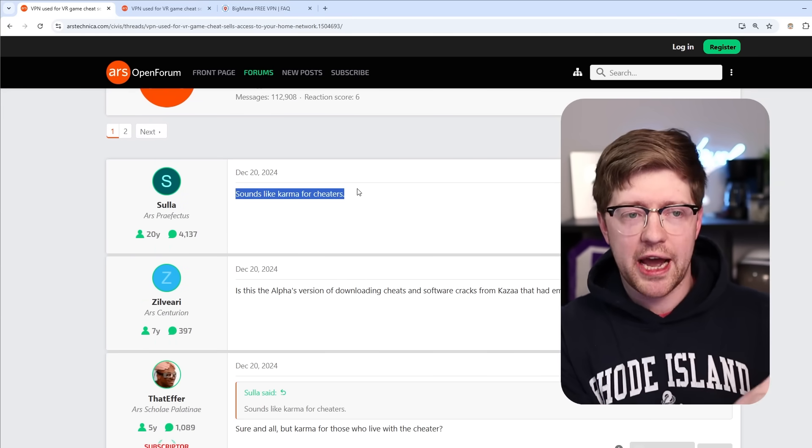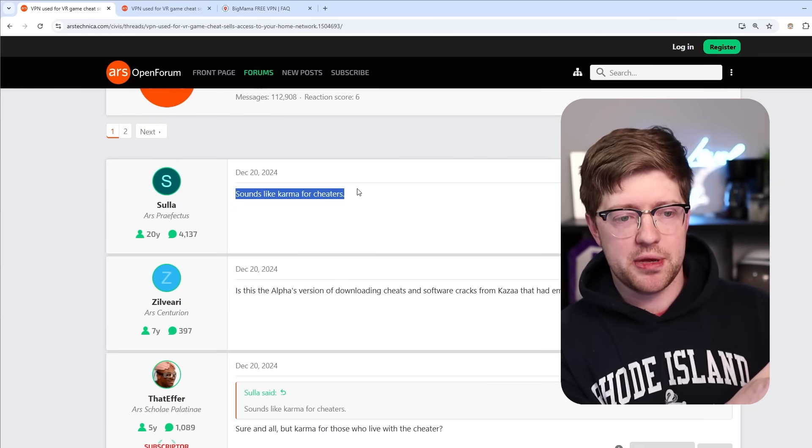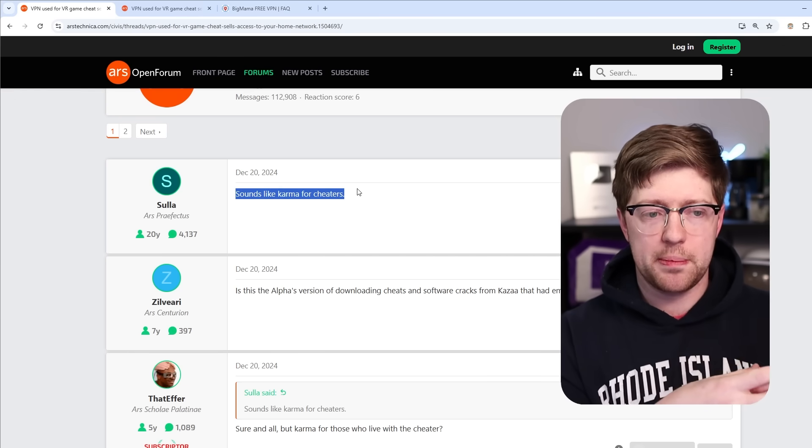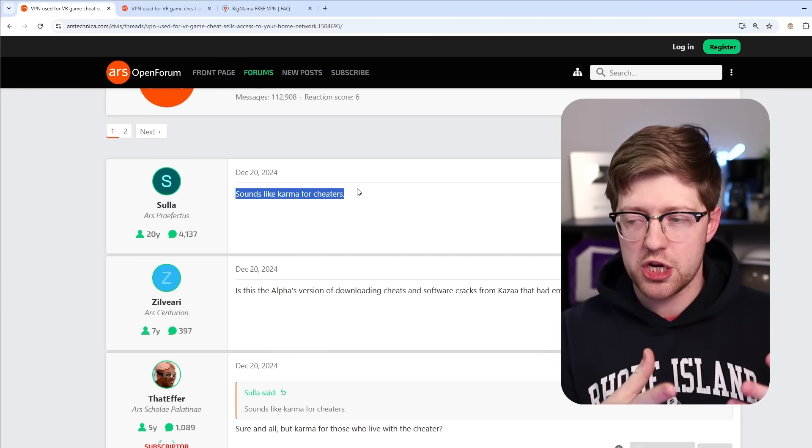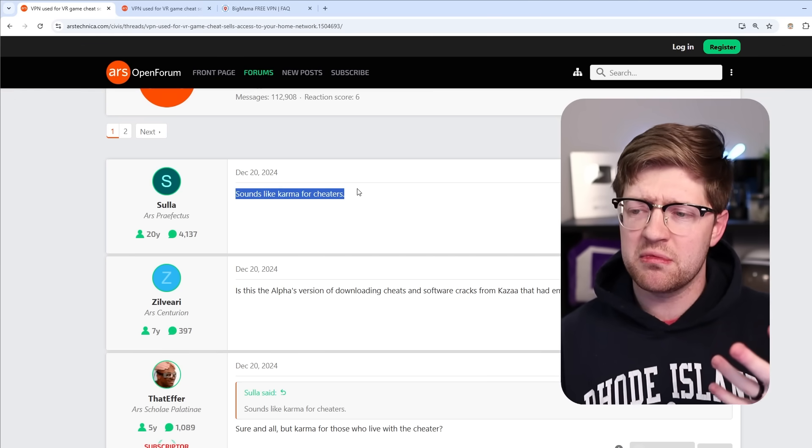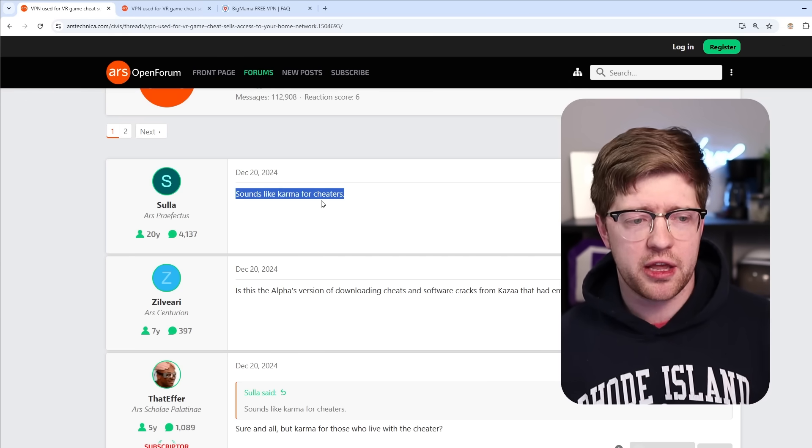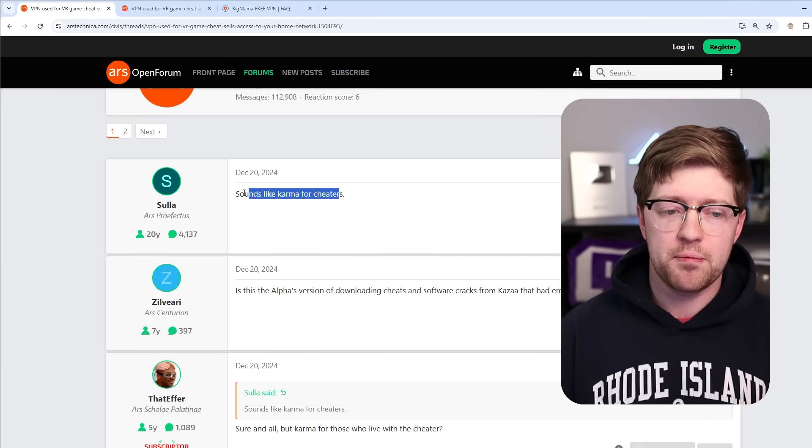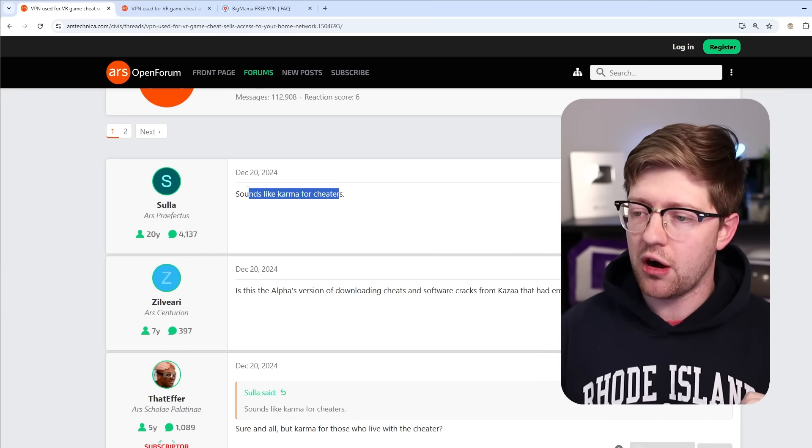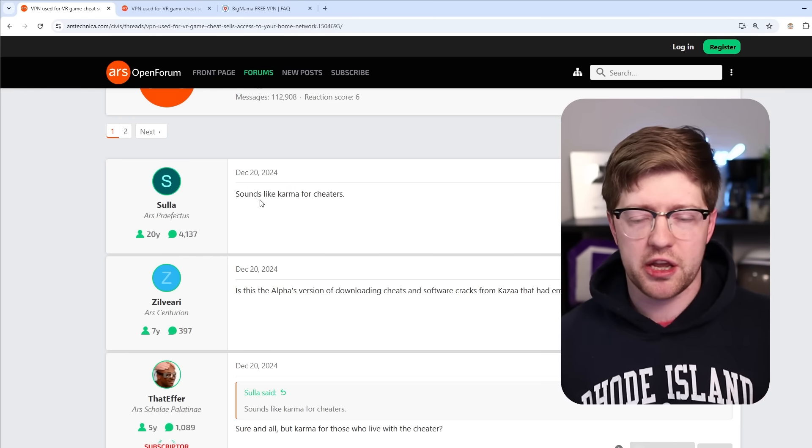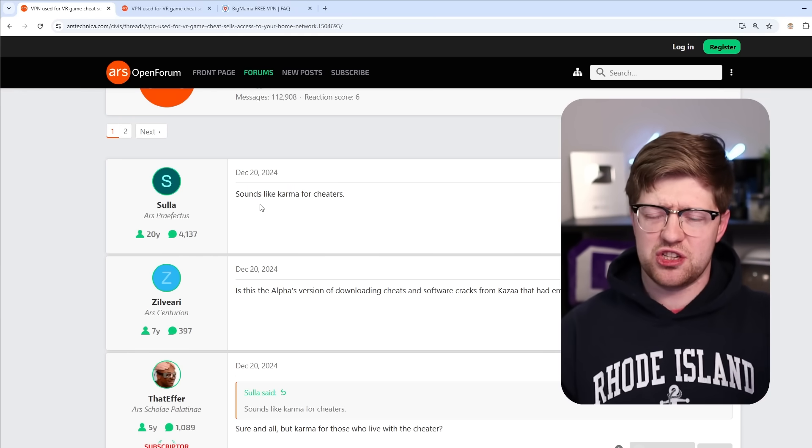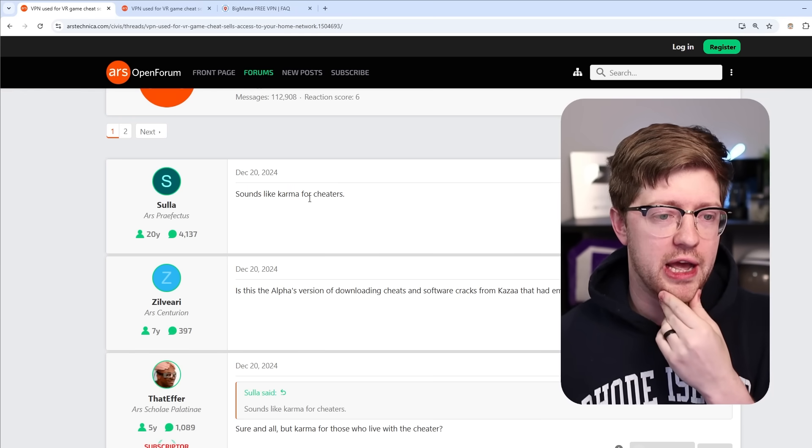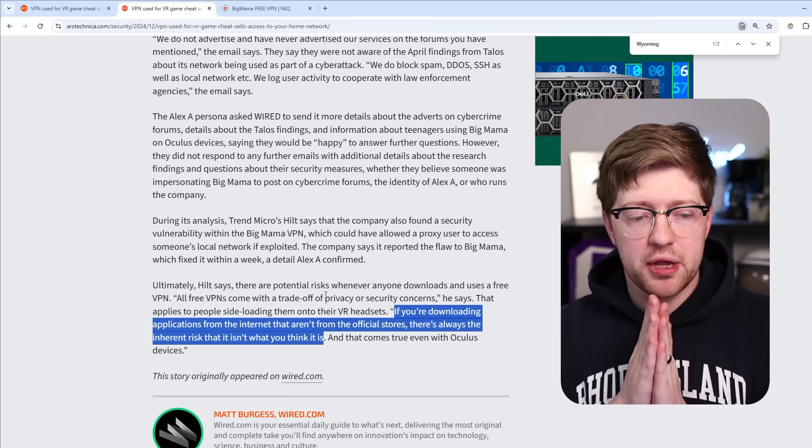Because remember, the people that are sideloading this VPN application to their headsets are people that are trying to cheat in a VR game. So instead of being like wow, this is crazy, maybe VPNs are bad, instead they're like yeah, fuck the cheaters, which is a crazy way to handle this information.